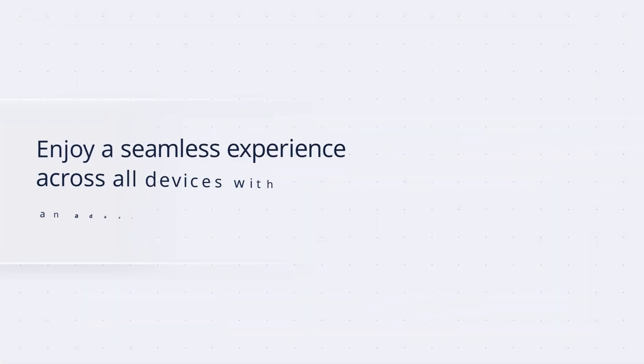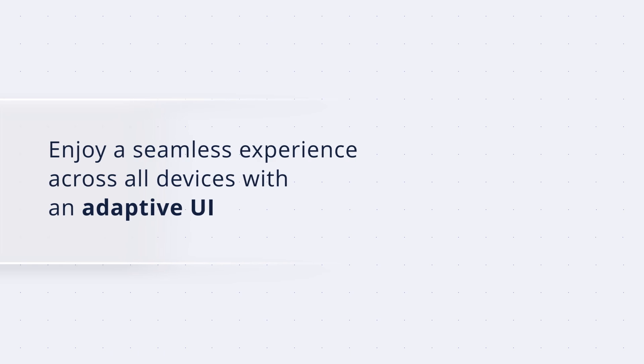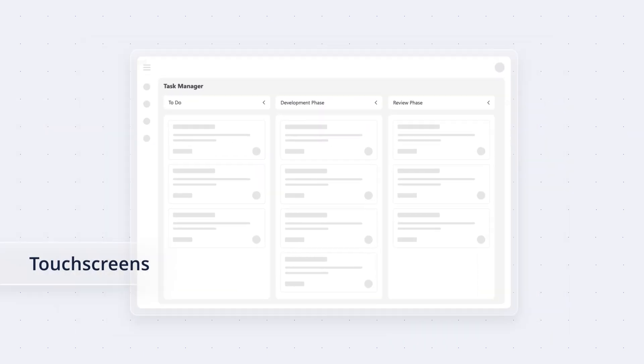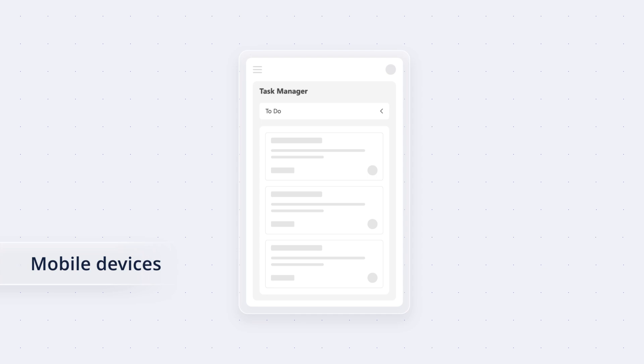Enjoy a seamless experience across all devices with an adaptive UI optimized for desktops, touchscreens, and mobile devices.